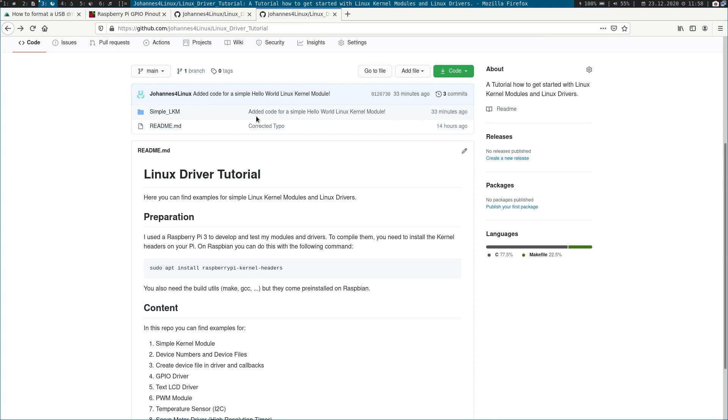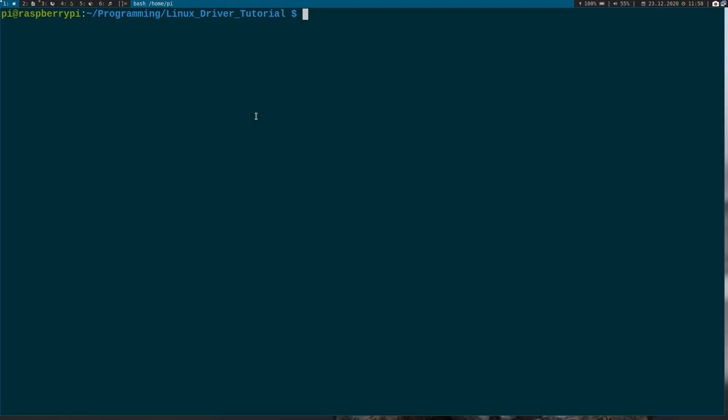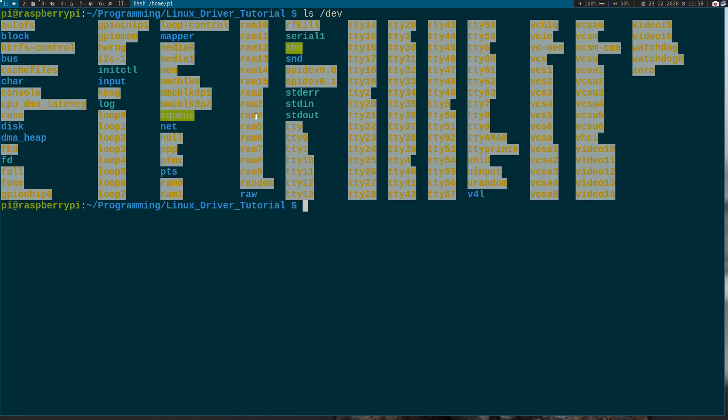But now let's go back to our Raspberry Pi. I am still connected over SSH to my Pi and I think you all know the directory /dev. Inside here you can see all the different devices on your system. But when you have a device here and you have a Linux kernel module or device driver on the other side, how can you connect them together? And the answer is over a device number.